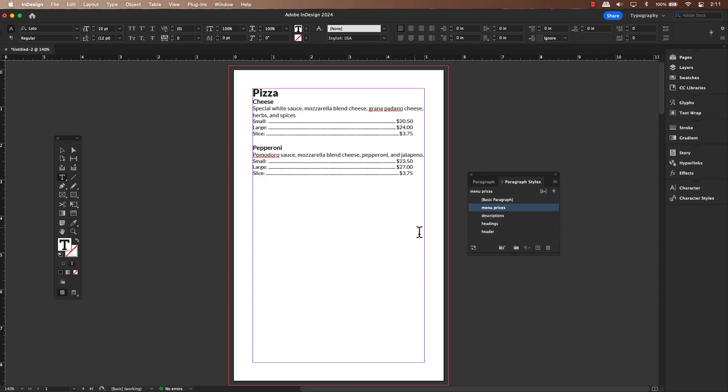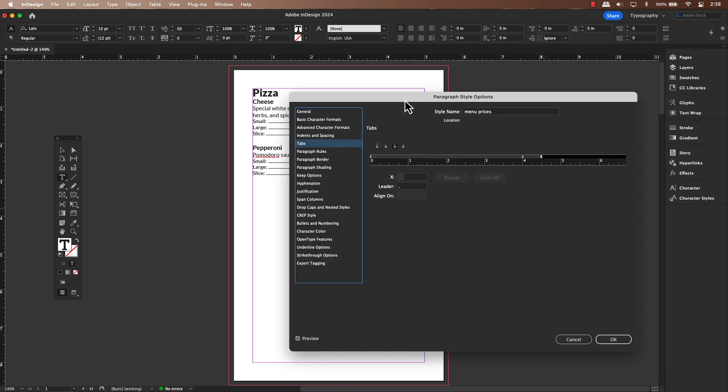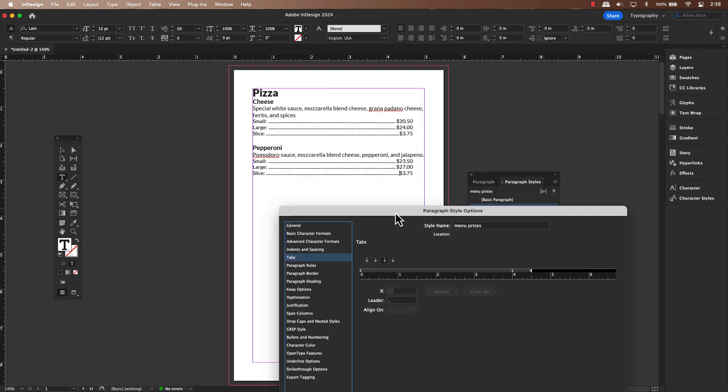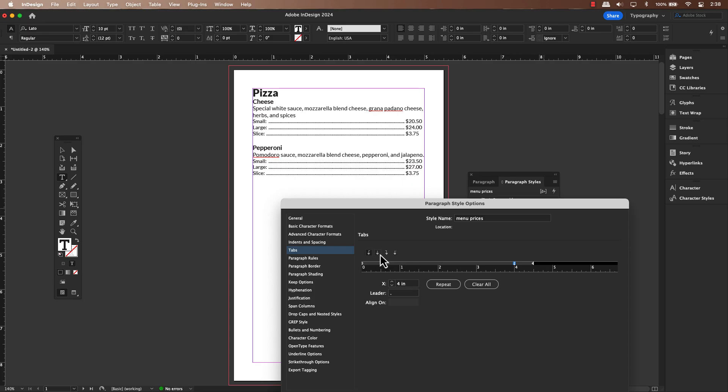And the real beauty of using paragraph styles, if you need to change the leader, the tab position, or anything else, you just edit the style and it updates everywhere that style is applied in your document. No more hunting and pecking to fix inconsistencies.